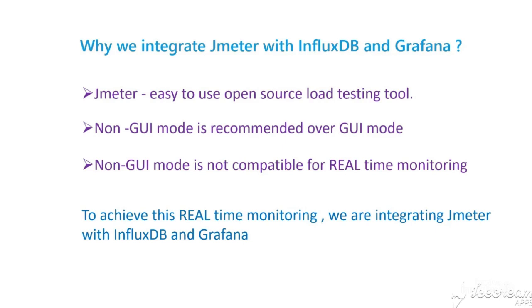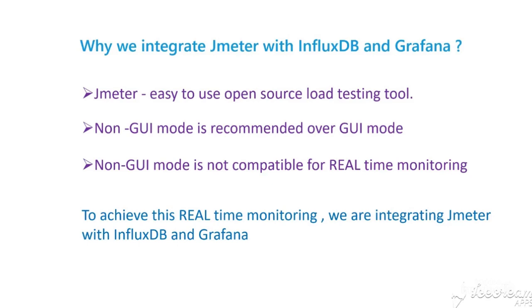First of all, why are we integrating InfluxDB and Grafana with JMeter? Here is the reason. As we know, JMeter is an open source load testing tool and it has two modes to run tests: GUI mode and non-GUI mode. It is always recommended to run tests in non-GUI mode as running tests in GUI mode can consume a lot of resources and produce unreliable load test results.